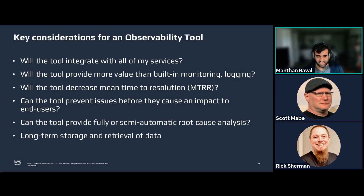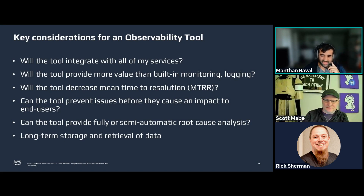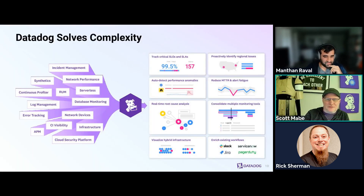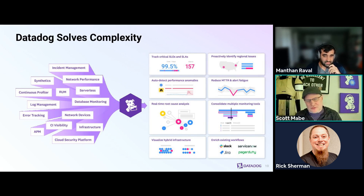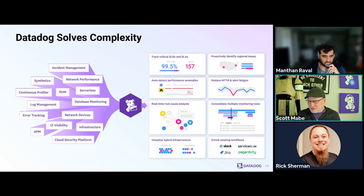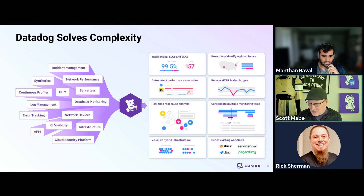Those are some points to consider around observability tooling and a brief overview of what observability is. With that I'll pass it on to Scott, who will go into some Datadog details and introduce the hands-on component. The main takeaway about Datadog is that we are an observability platform with a lot of security built into it. One of the things Manthan mentioned is scale — if you have tons of machines, containers, or applications, there's a lot of complexity. We're trying to reduce that complexity by bringing teams together with all information shared in one place about the health and lifecycle of applications.